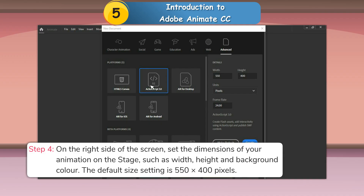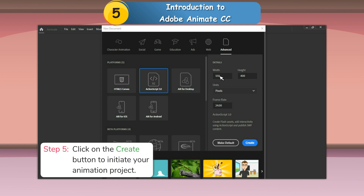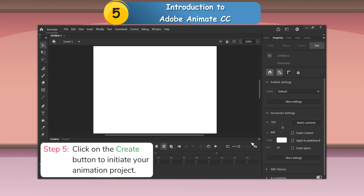Step 4: On the right side of the screen, set the dimensions of your animation on the stage, such as width, height and background color. Step 5: Click on the Create button to initiate your animation project.